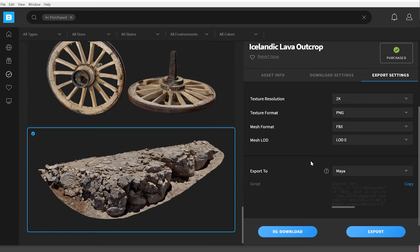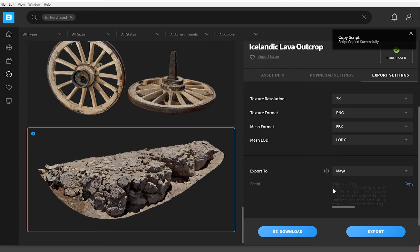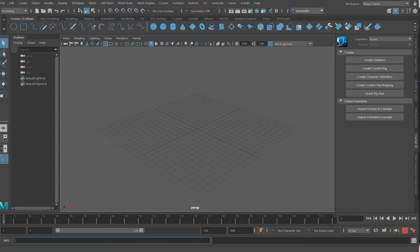Once the plugin is downloaded, go underneath the export to selection and click on copy. This will copy a Python script that will be used in Maya to load up the plugin. Switch to Maya.